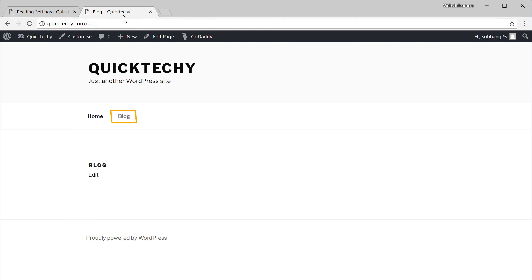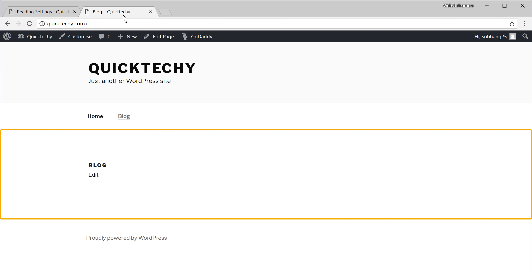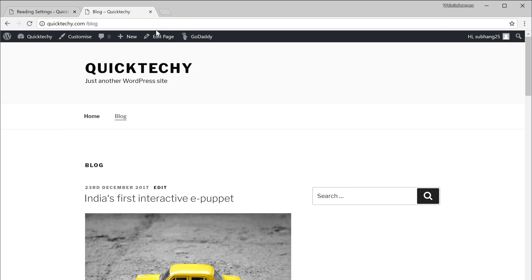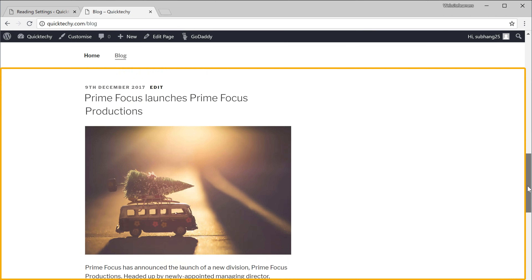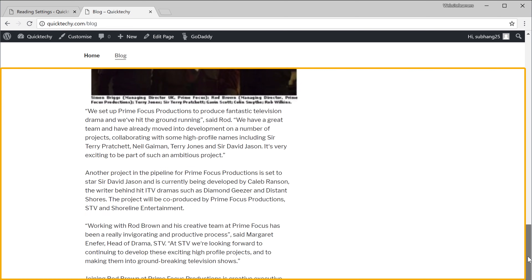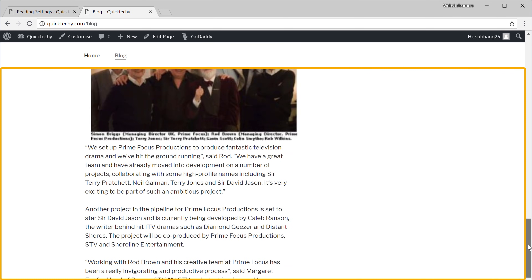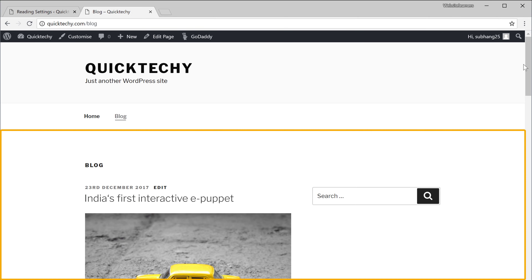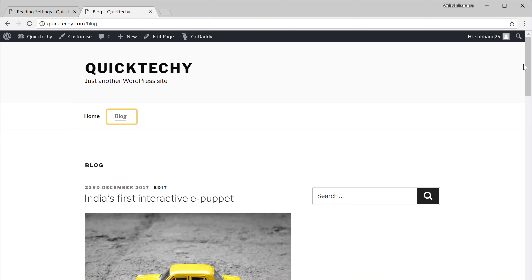Now if we go to our blog page, you can see that we are on it right now and it was empty. But if we click Refresh, you can see that all of our blog posts appear on this page. We have successfully moved our blog posts into a separate page called blog.